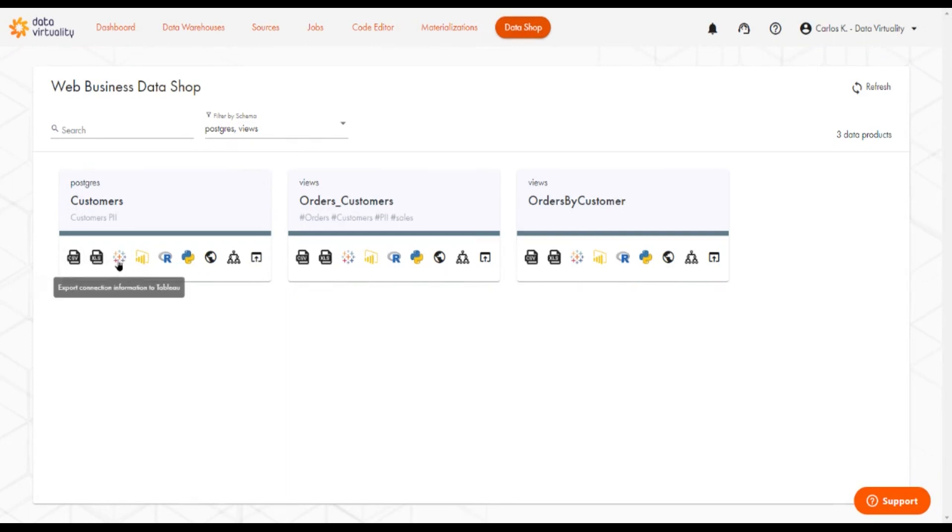The next one is an export for Tableau. It will download a file, and if you double-click this file, Tableau will open up, import the file, and then read the connection information so it allows it to automatically connect to the Data Virtuality platform.